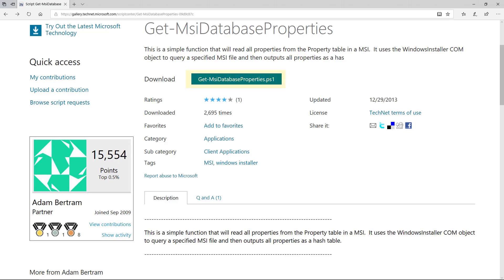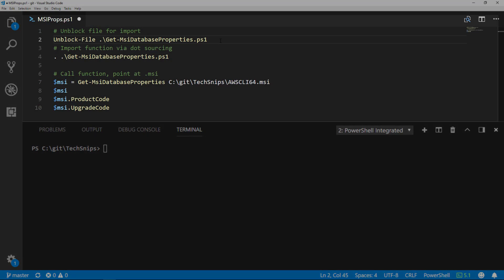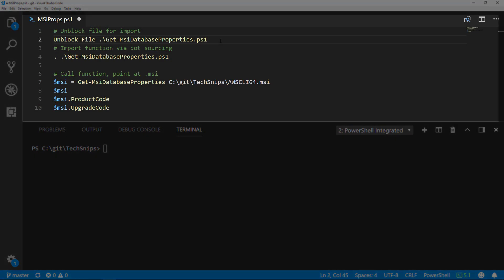You can click on the download link to download this PowerShell script. Once downloaded, we'll need to import the function in order to be able to use it.